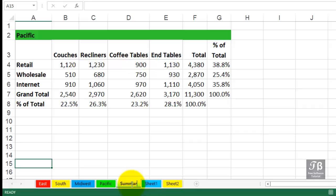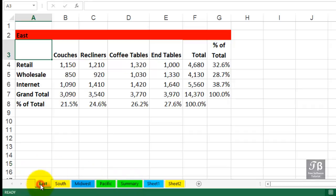You can easily copy a sheet holding down the control key and dragging a sheet tab. Be sure to let go of the mouse first when you do that. You can also copy multiple sheets. Maybe we're going to be experimenting with this data here. We're a little bit concerned. Could we make copies of these? We can select multiple sheets.